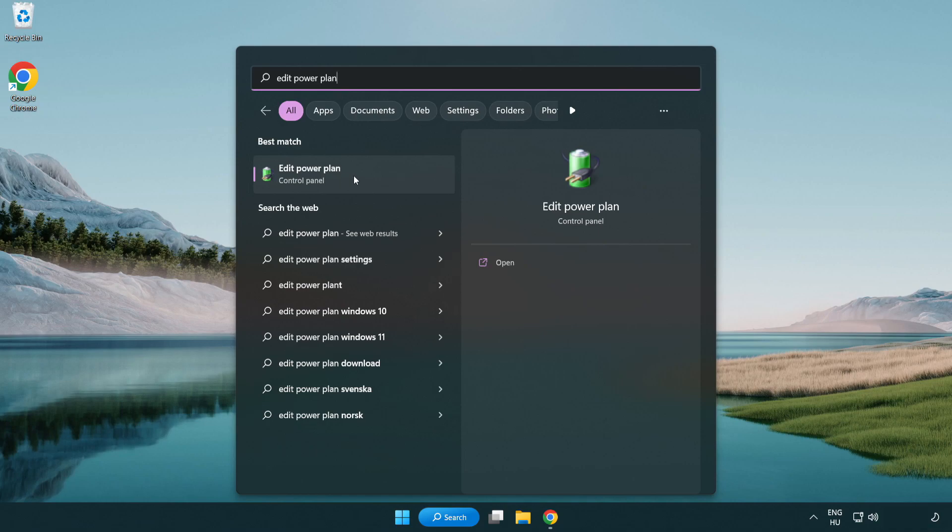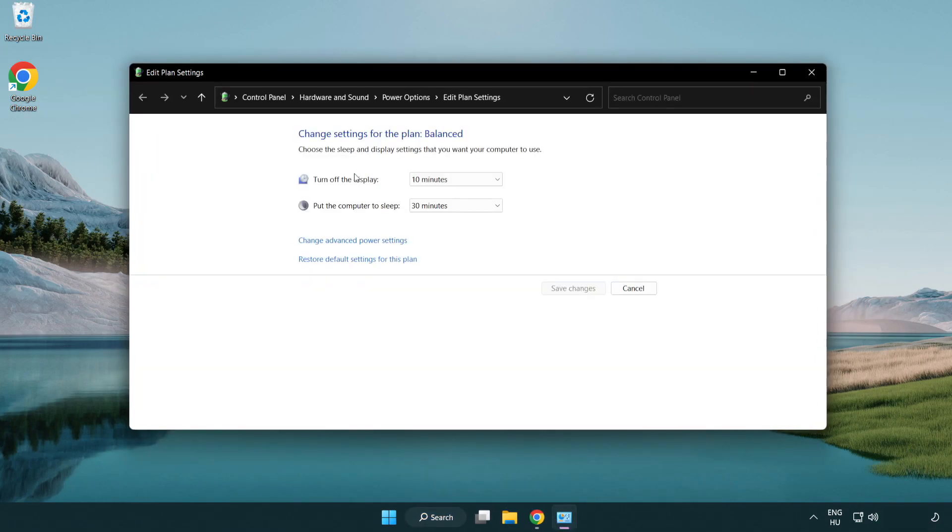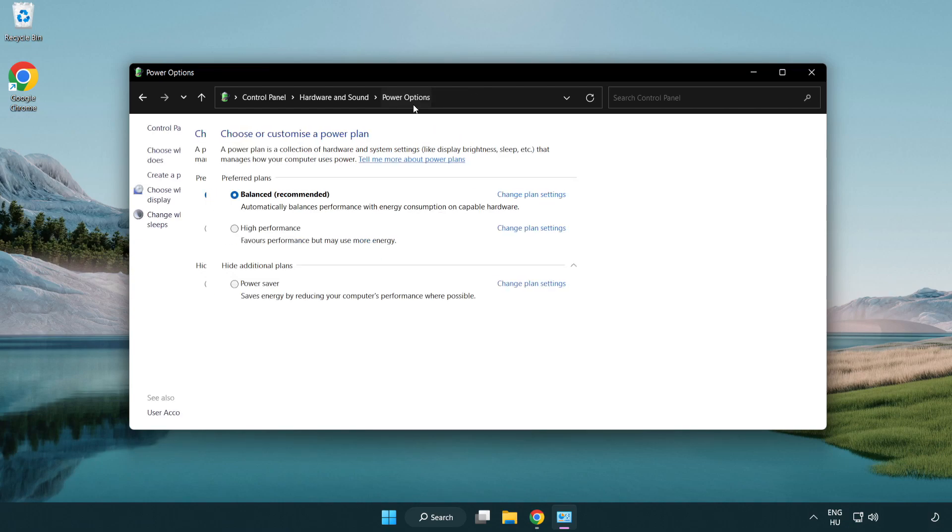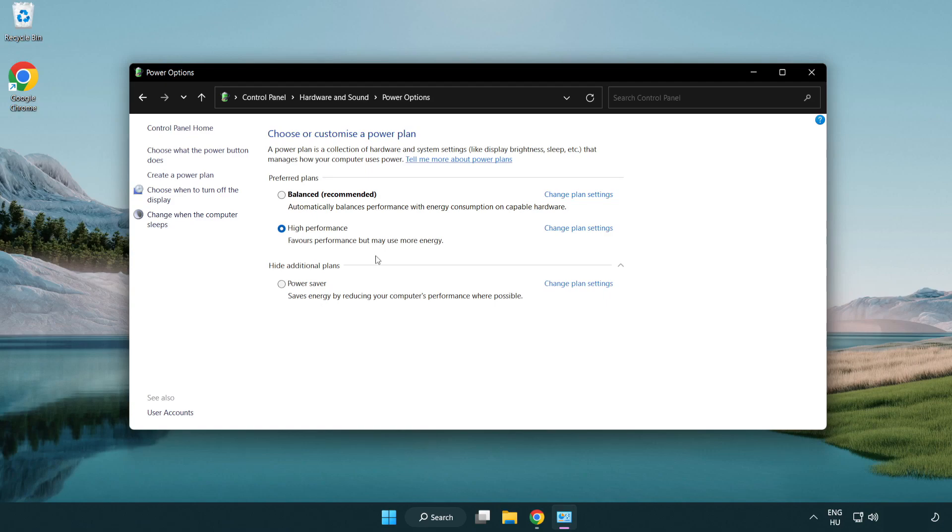Click edit power plan. Click power options and select high performance. Close the window.